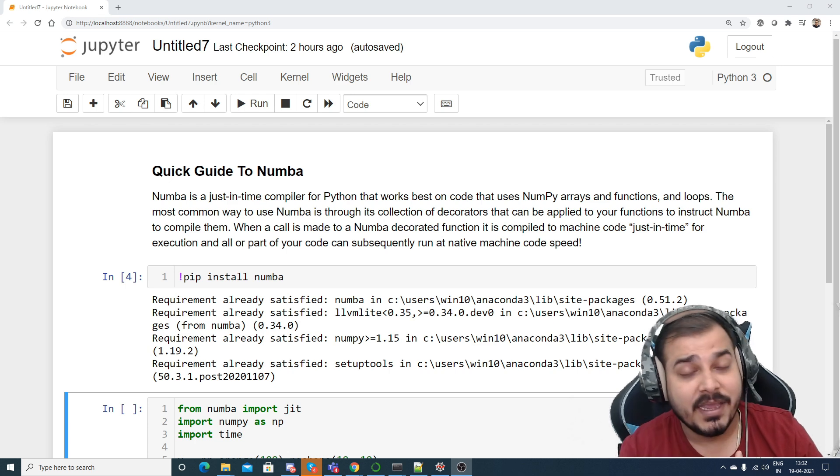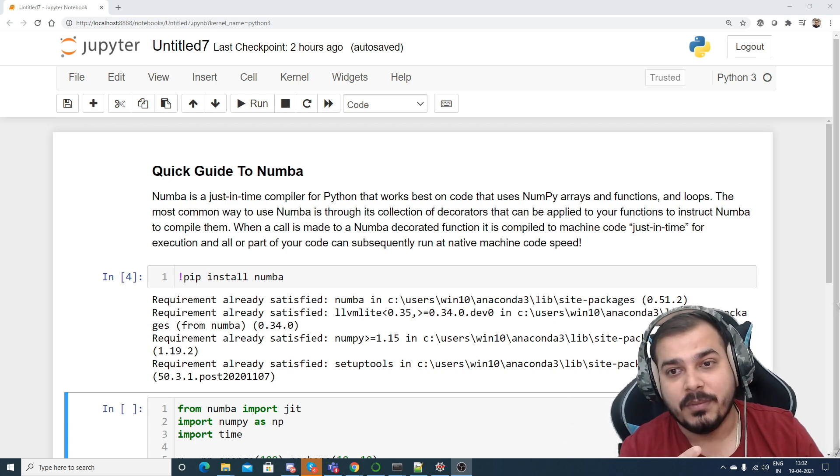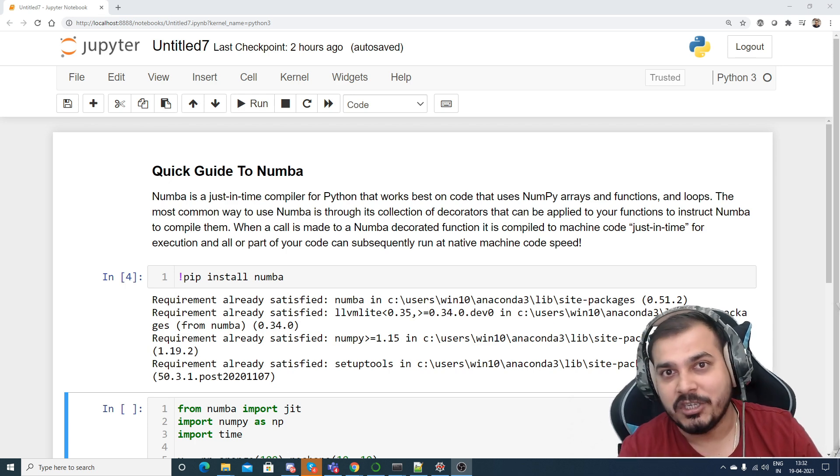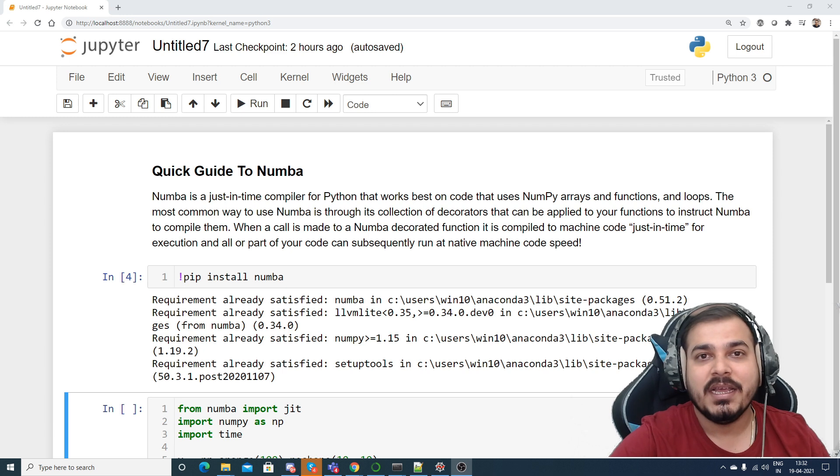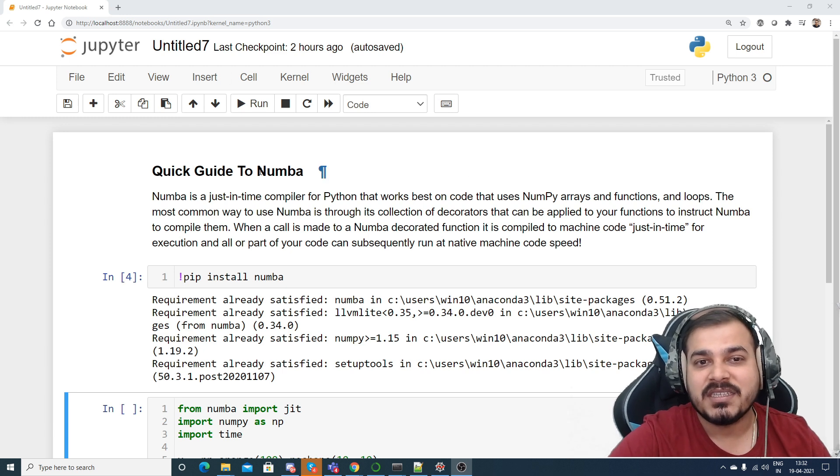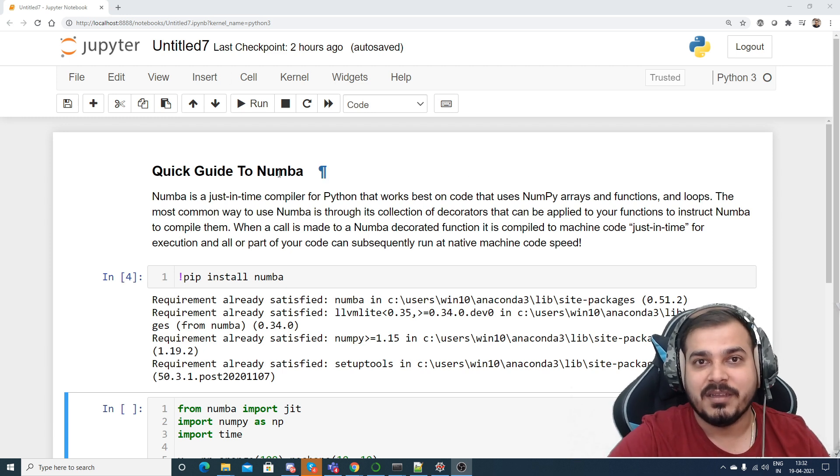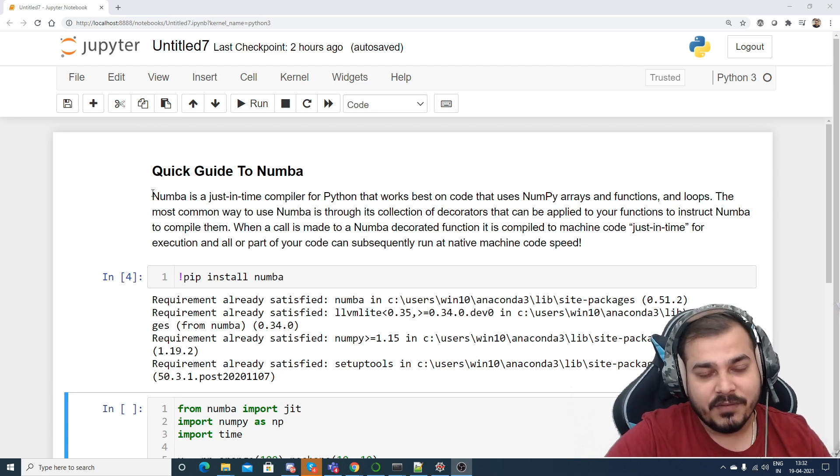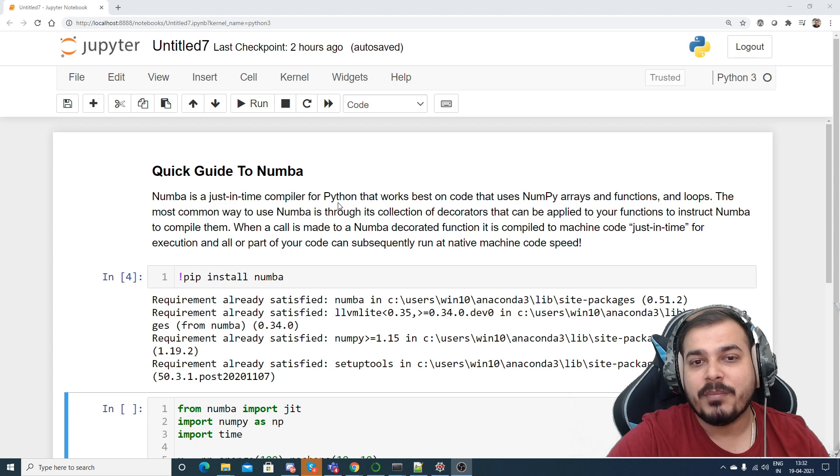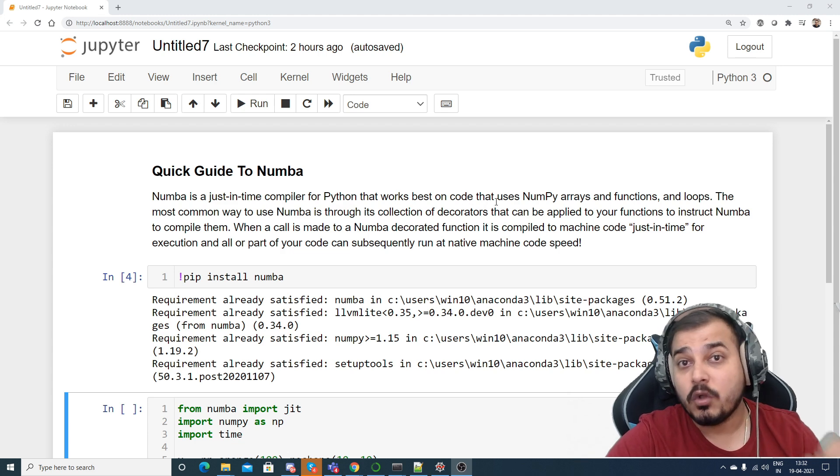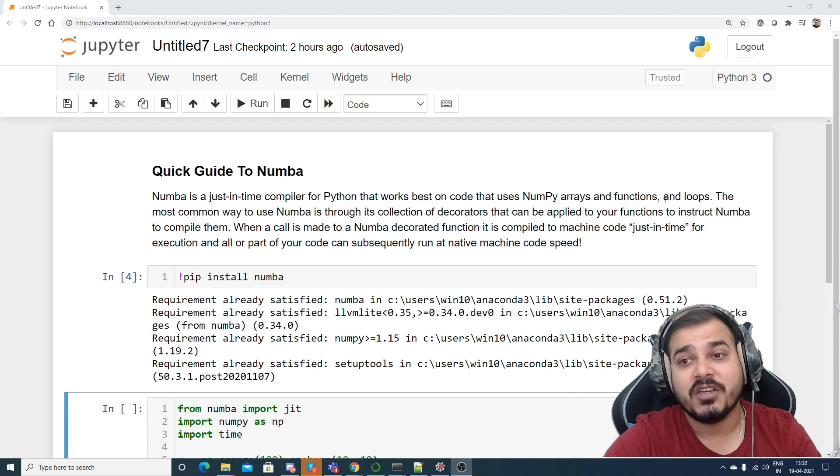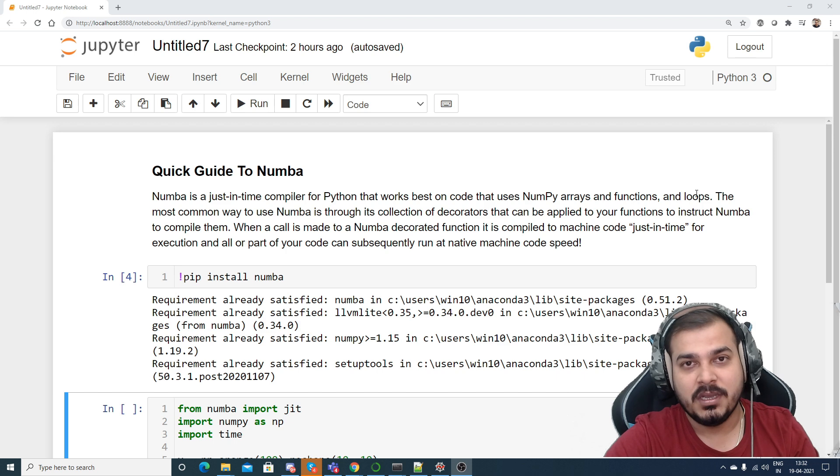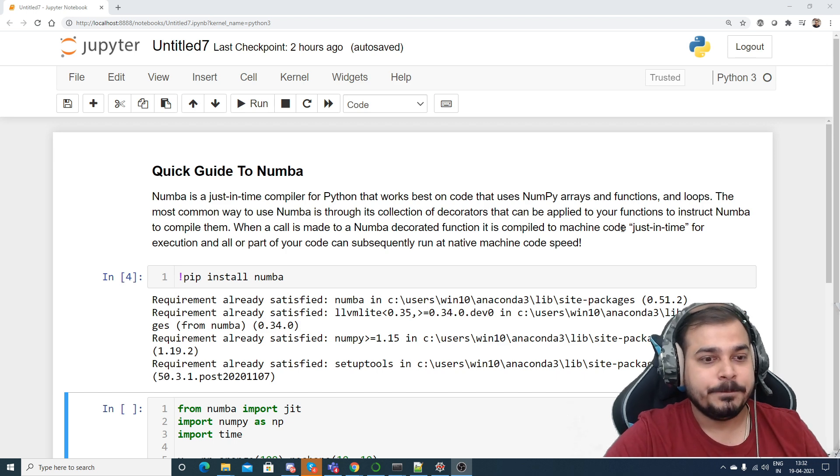Yes, we can do it by using the specific library called as Numba. Now if I talk about Numba, it is a just-in-time compiler for Python that works best on code that uses NumPy arrays and functions and loops.